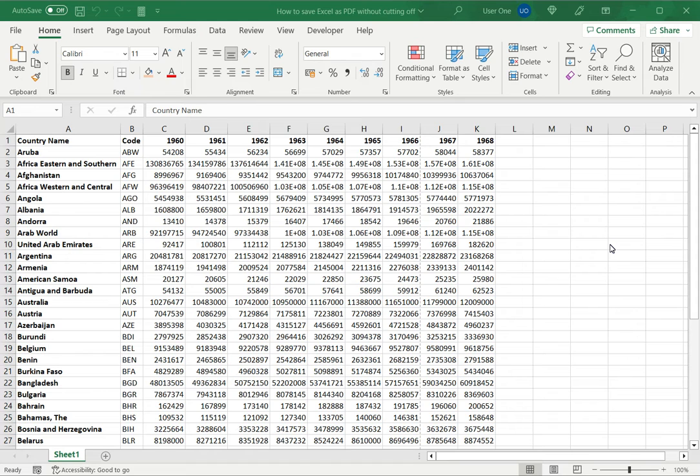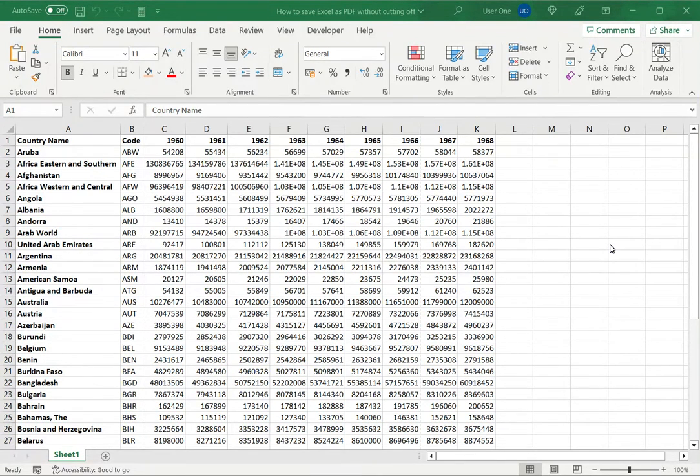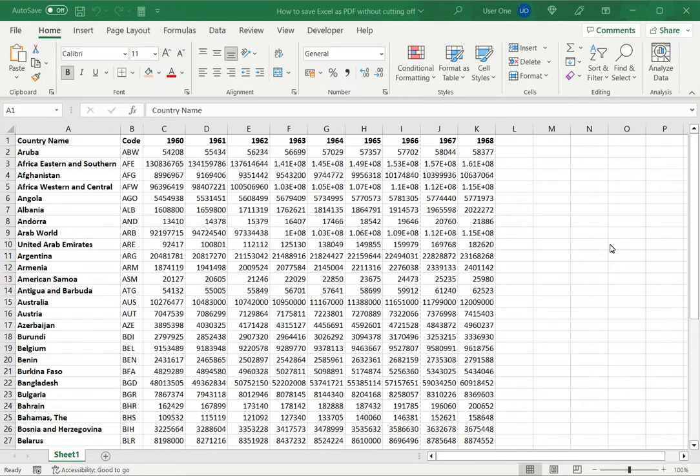So before saving it as a PDF, it is better to look at the print preview which will show you how the page will look like when I either have to print it or save it as a PDF.